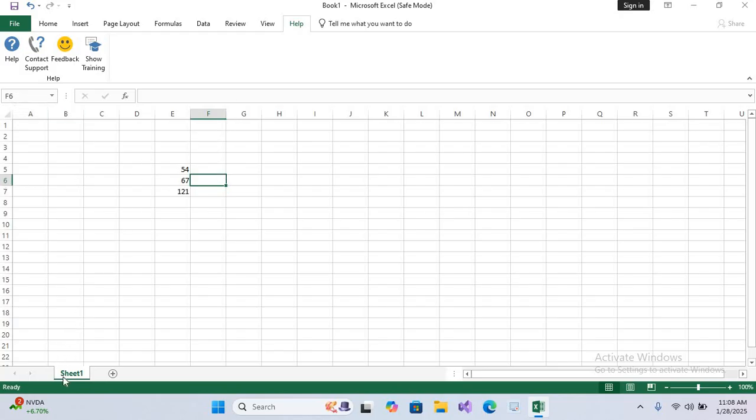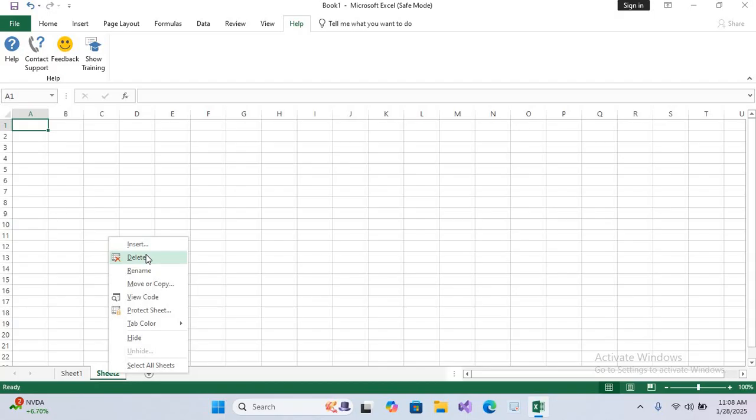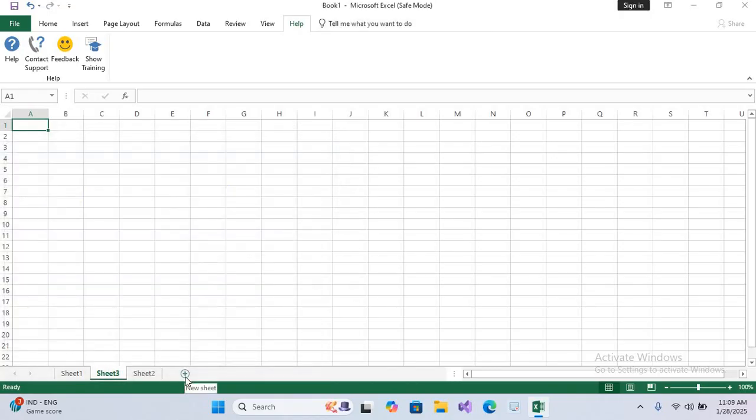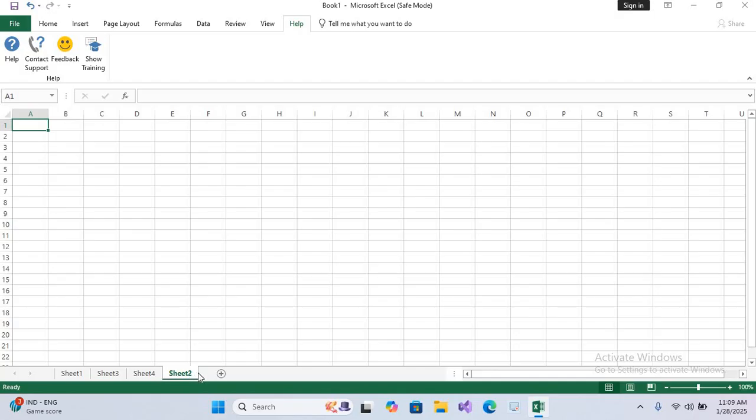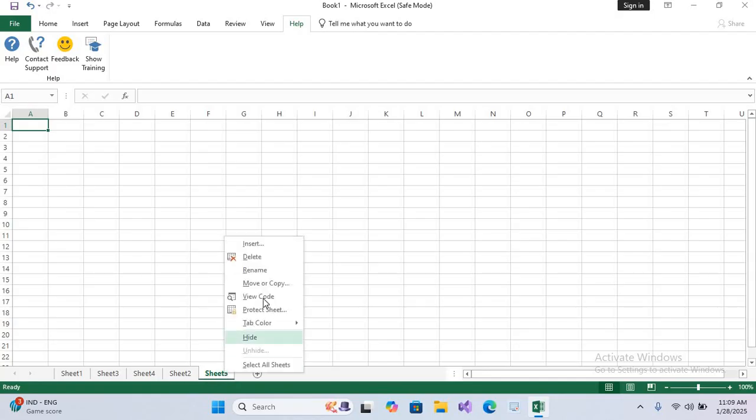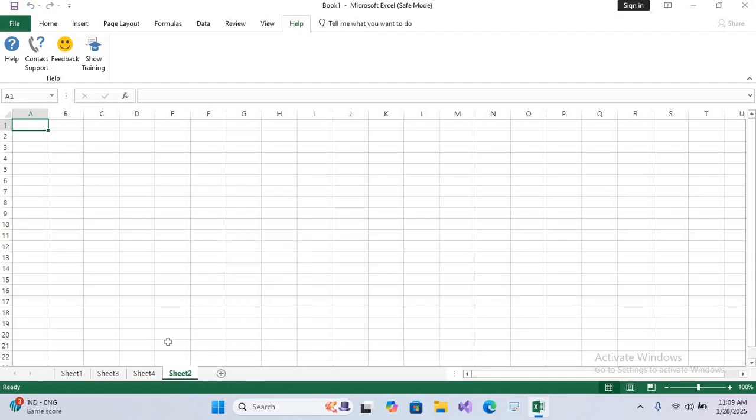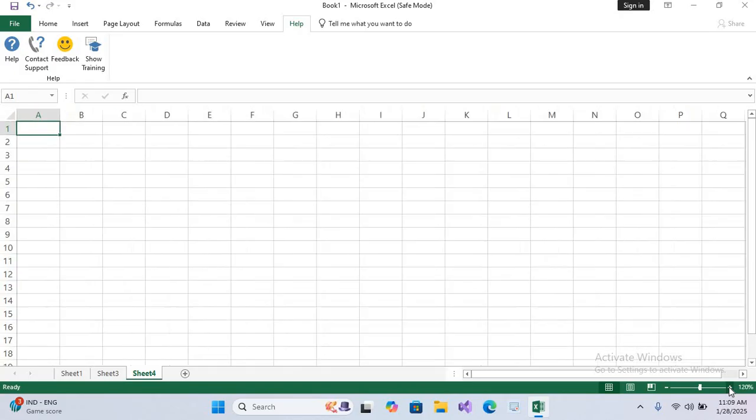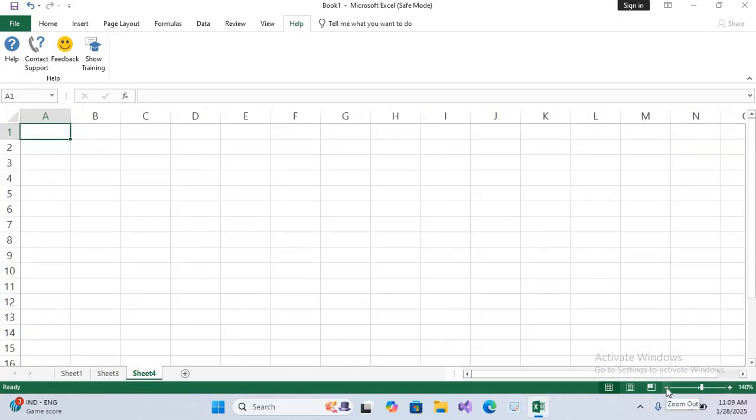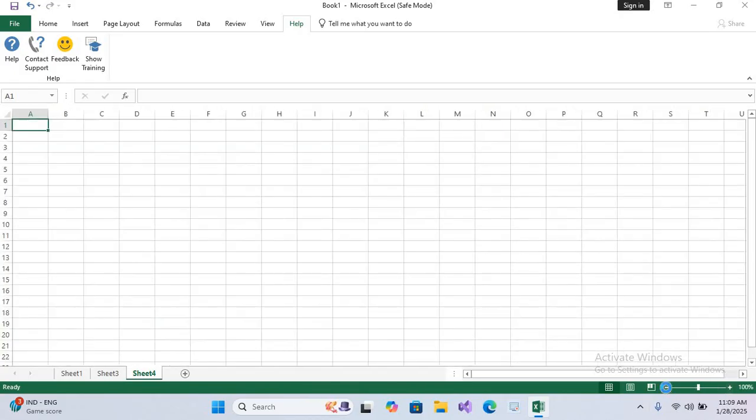Now here we have sheets. We can create new sheet from here, this plus icon, or right click and Insert. When you insert a sheet from this place, it will create on the left side. Click OK. When you click this plus icon, it will create on the right side. You can see Sheet 3 and Sheet 4. When I click on this, it will create Sheet 5 on the right side. If you want to close, right click and Delete. Now on the right side we have a zoom scroll bar, where you can zoom the cells from this scroll bar.